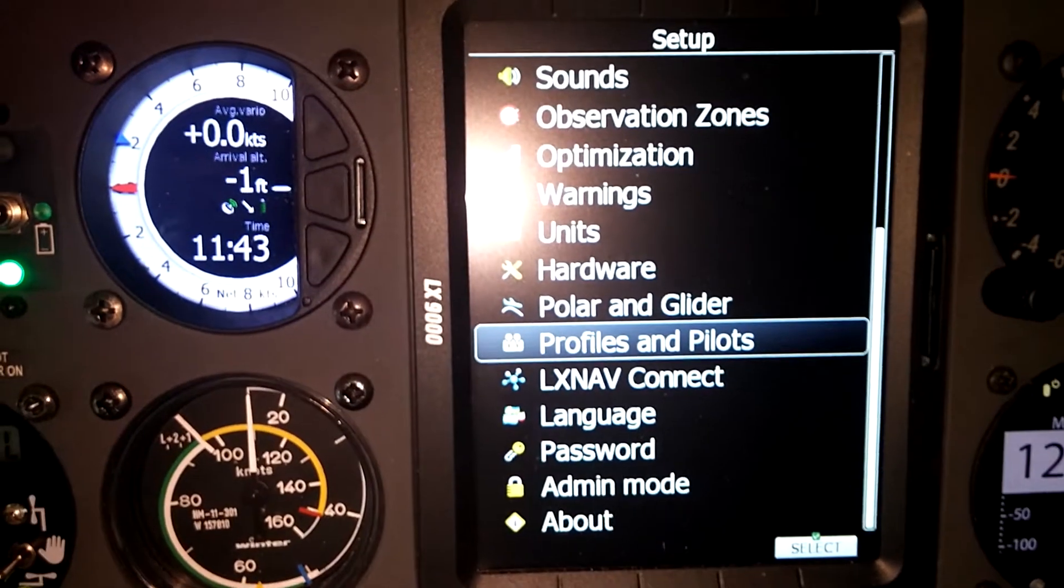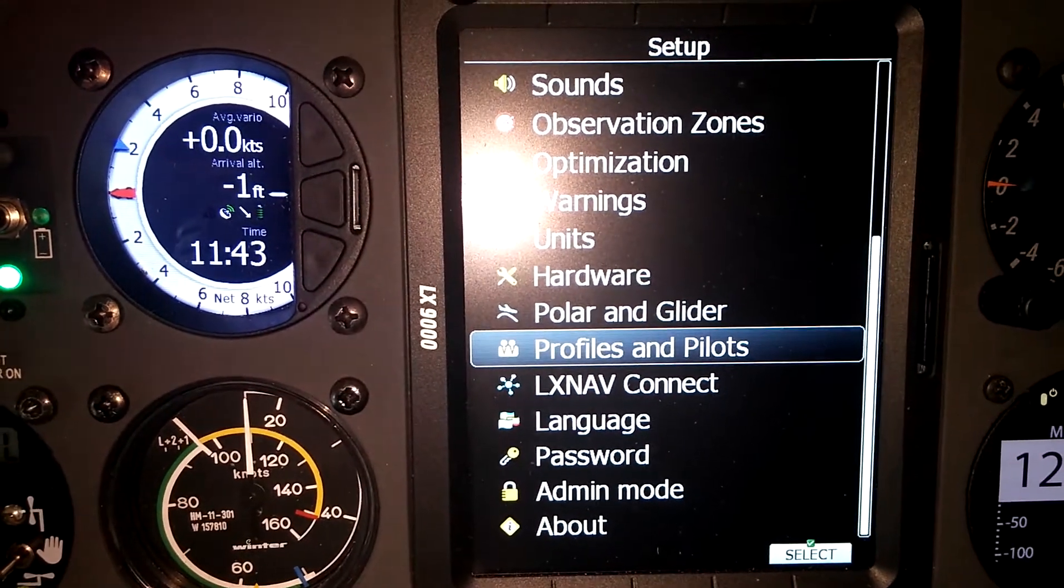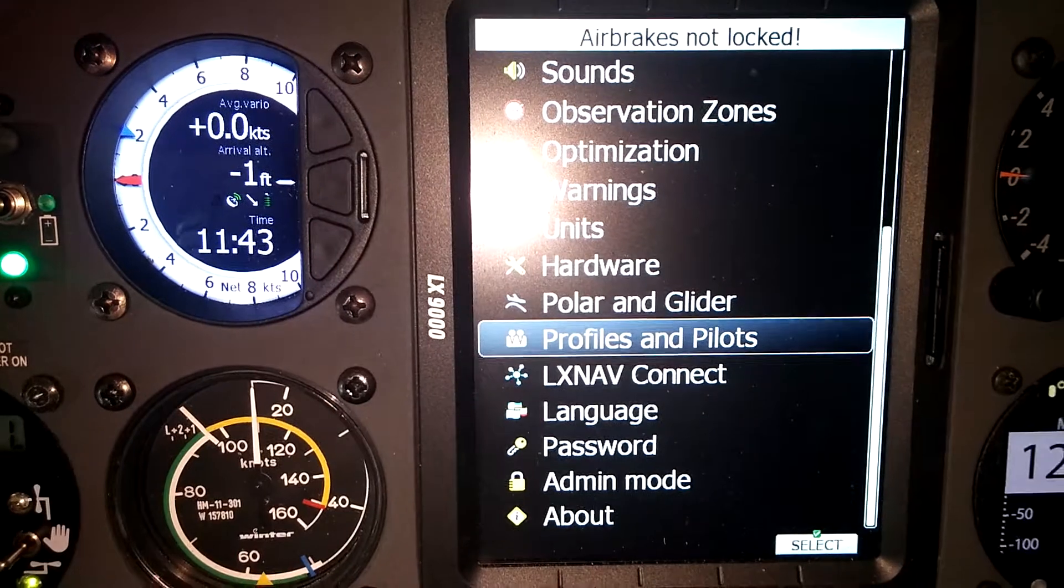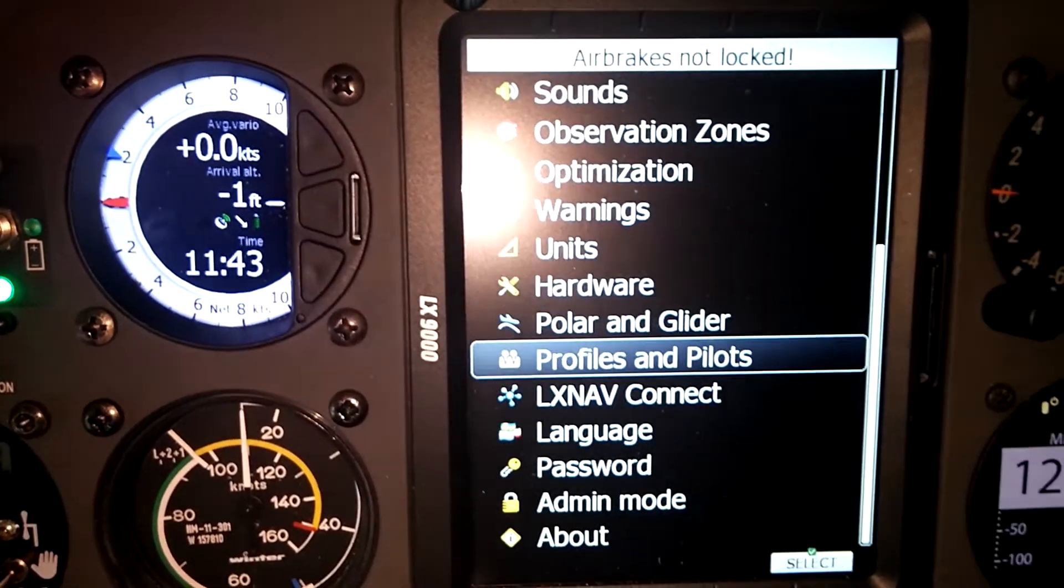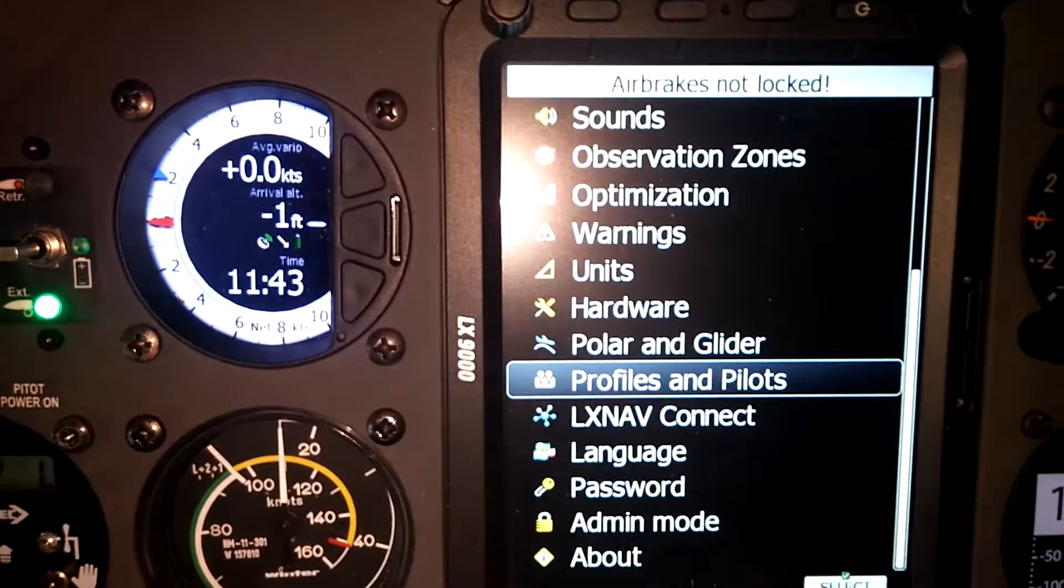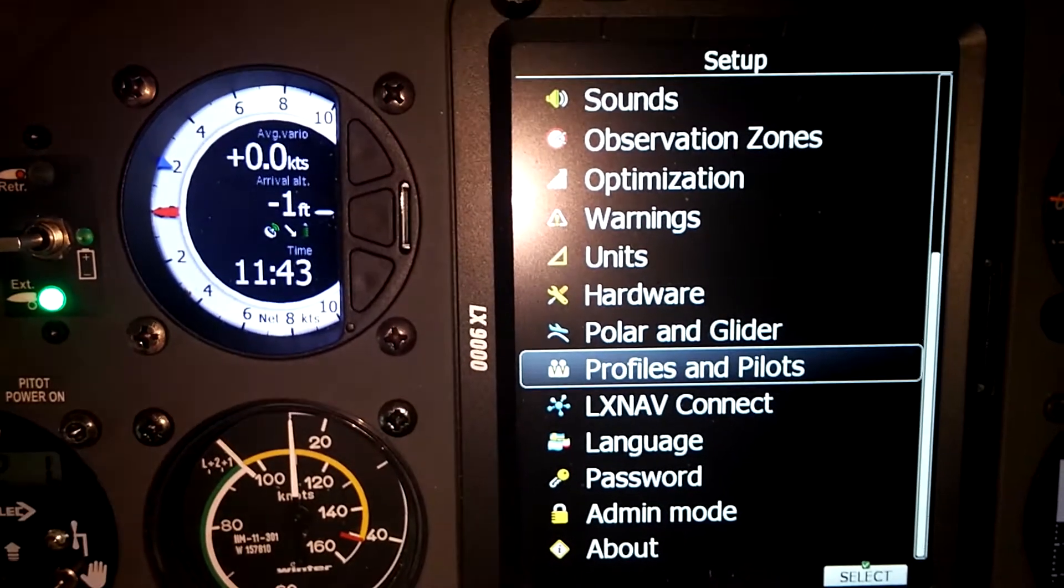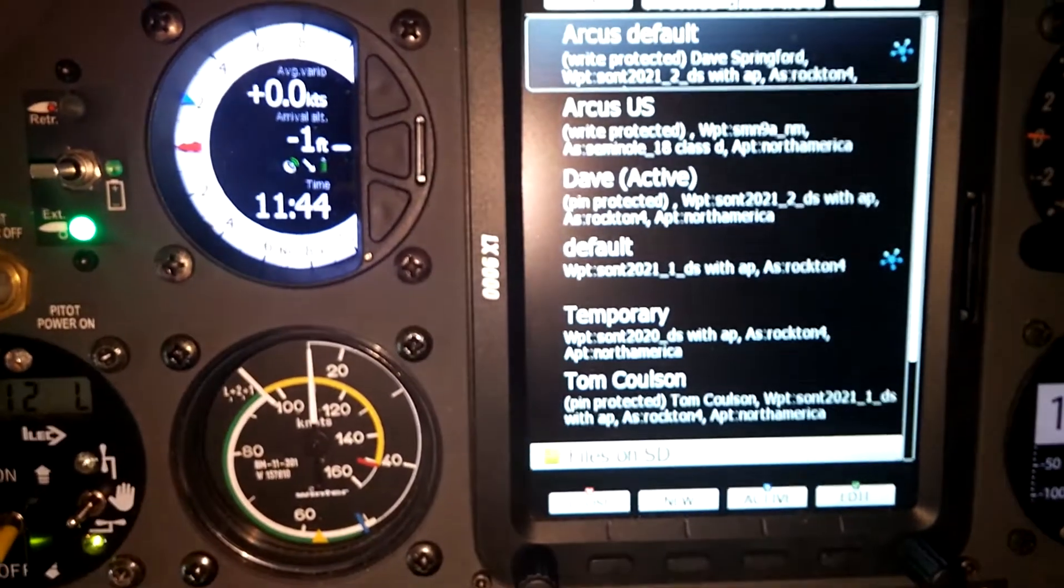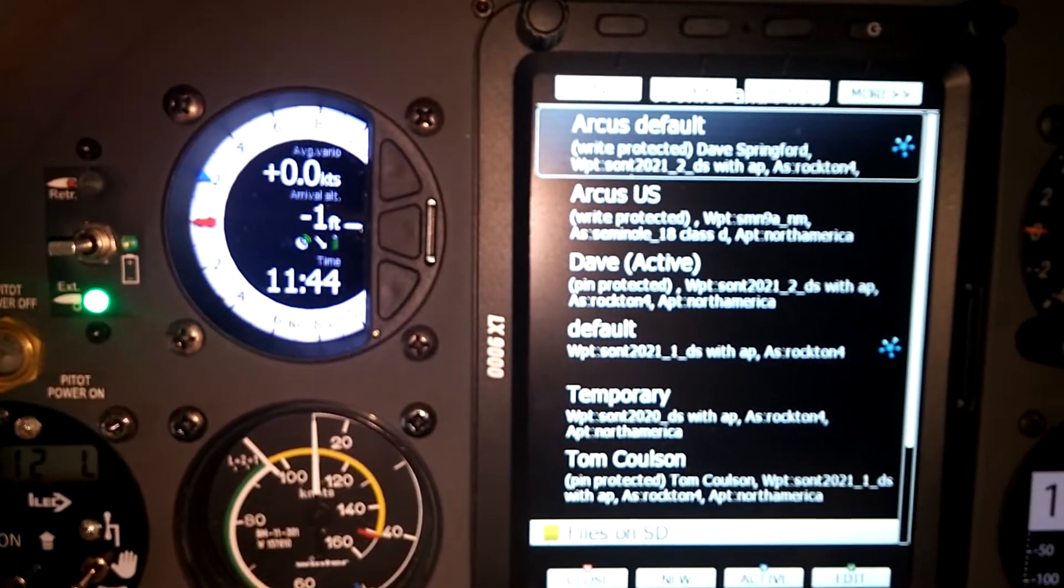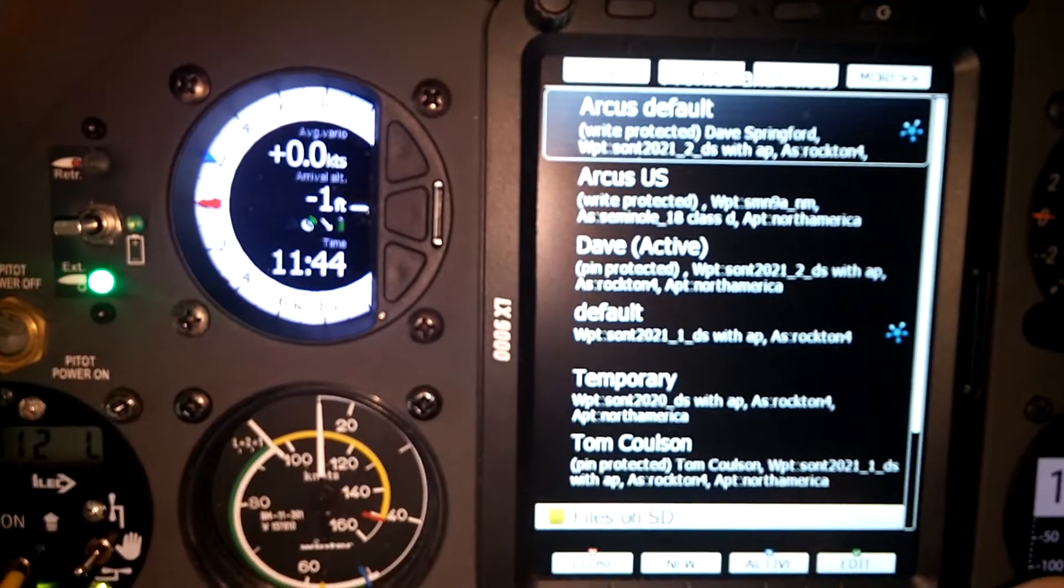If you want to pair one of your profiles with LX Nav Connect, the first thing we need to do is go into our setup menu on the profiles and pilots. We're going to select that and then we want to select the profile we'd like to pair.